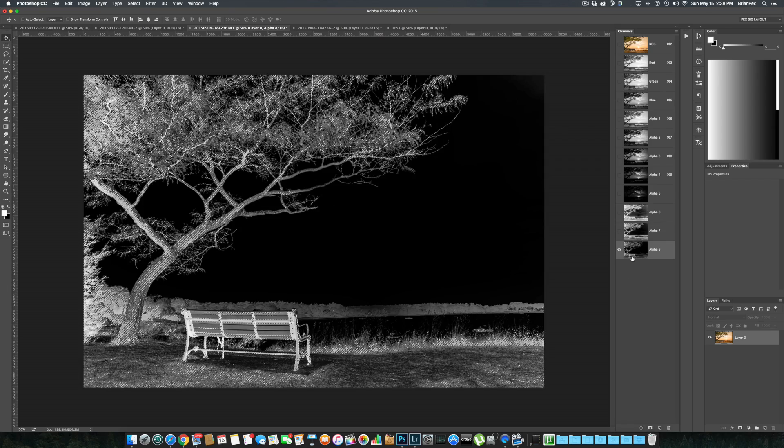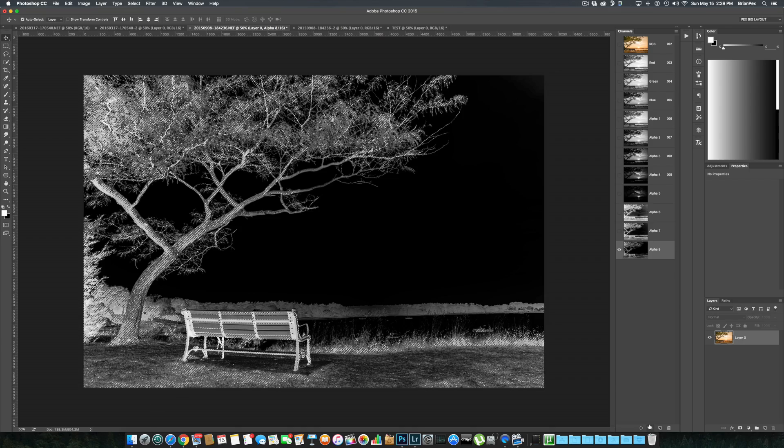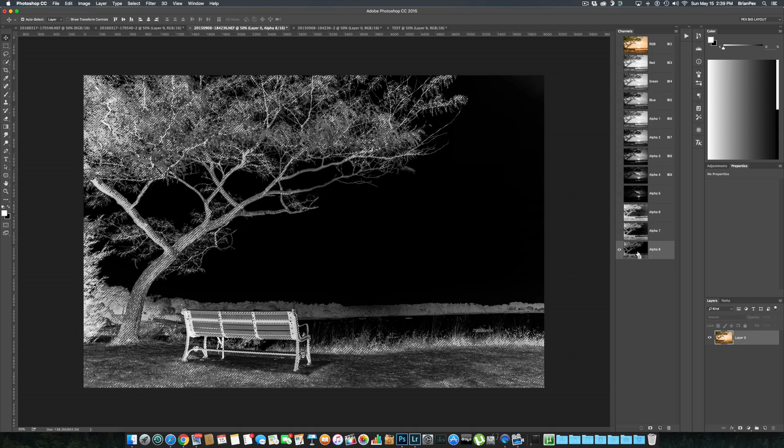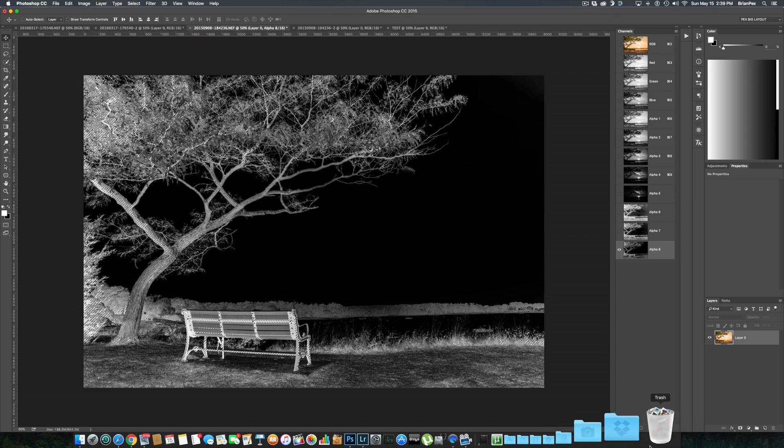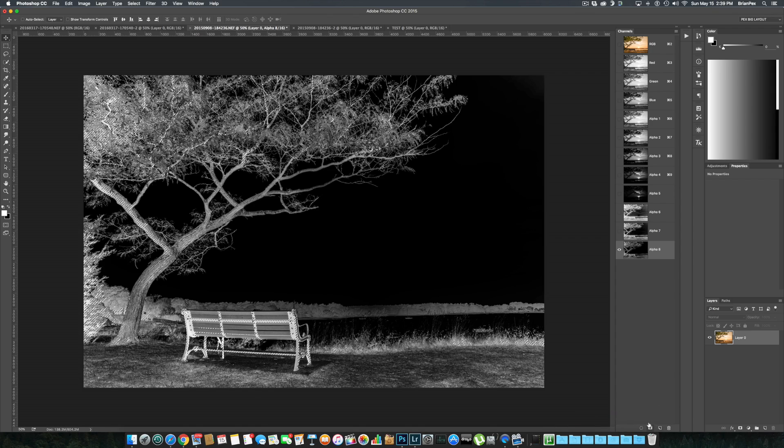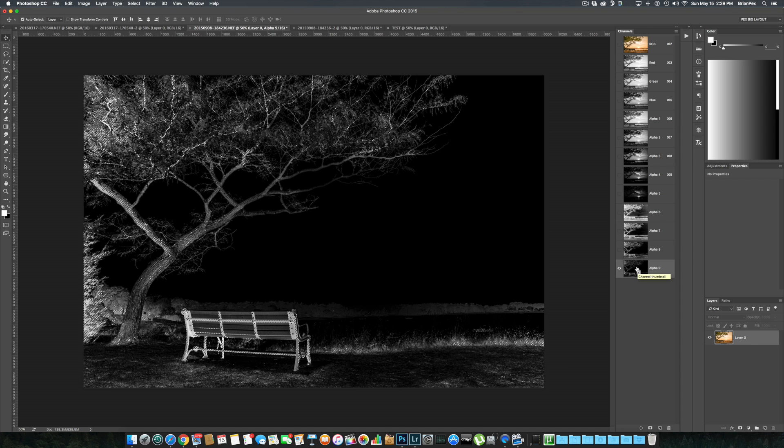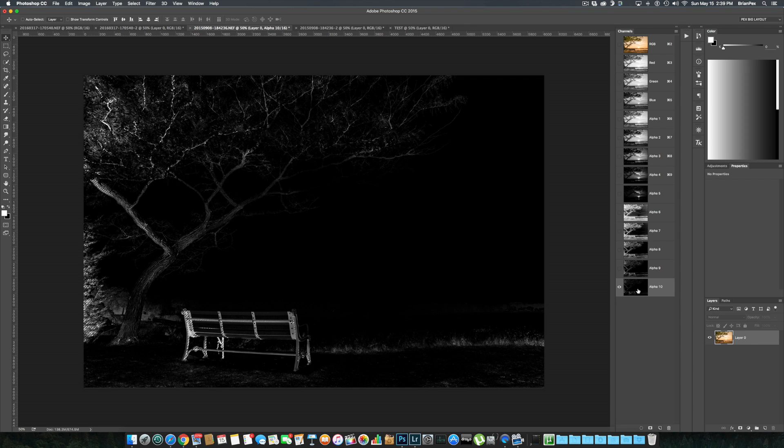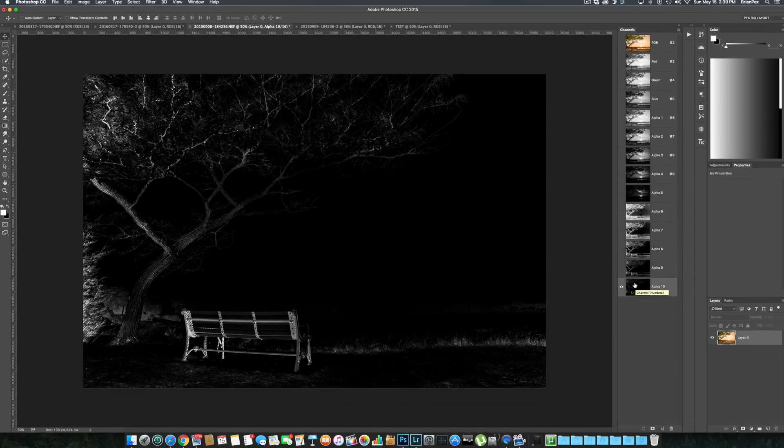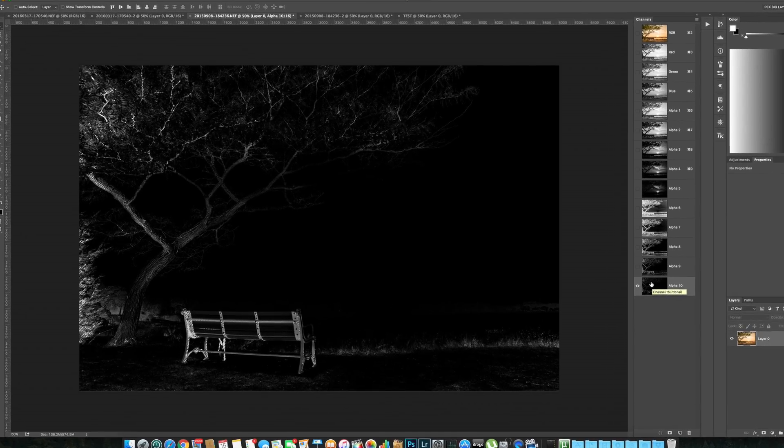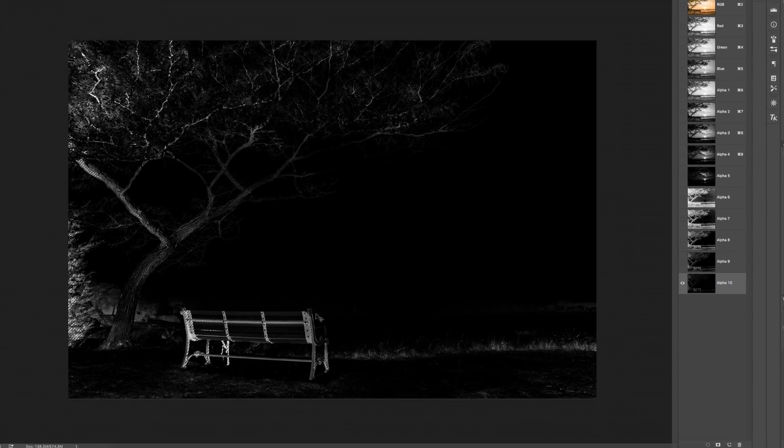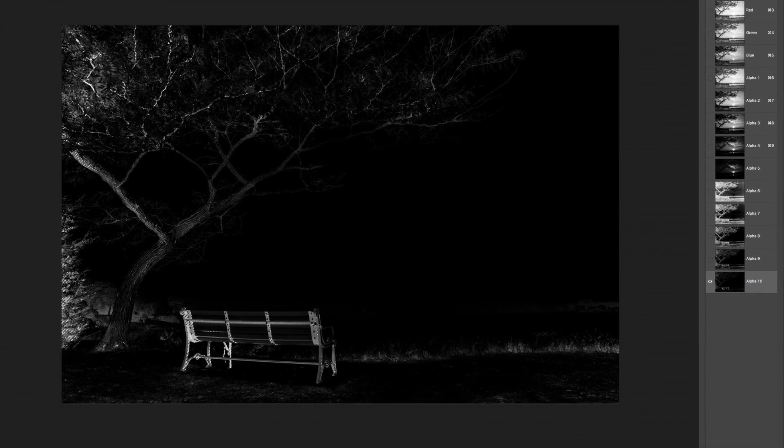And we'll do that two more times, intersecting the mask with itself. Okay, and there we have it. Now, as you can see, the brightest parts of the image are completely gone and only the very, very darkest parts of the image are shown as selected here, indicated by the light gray to mid-gray or white.